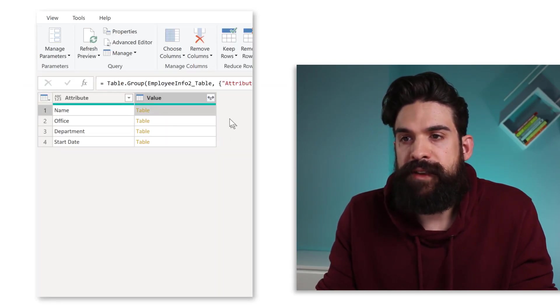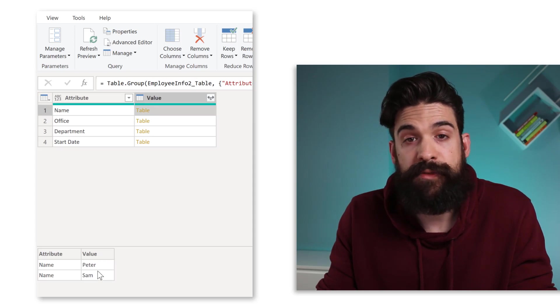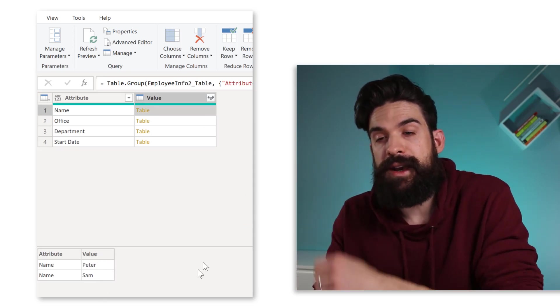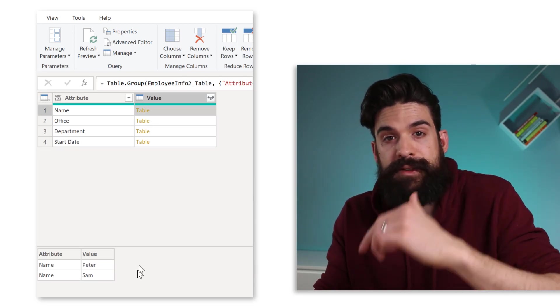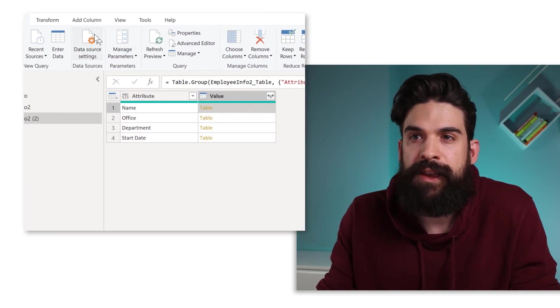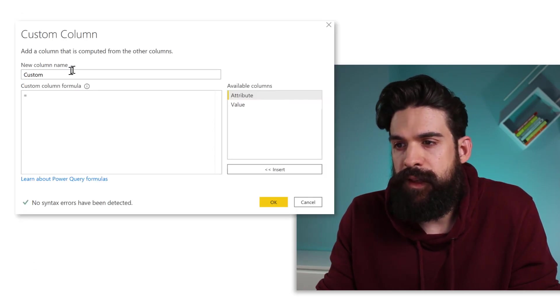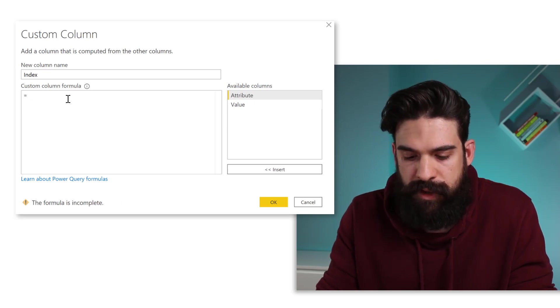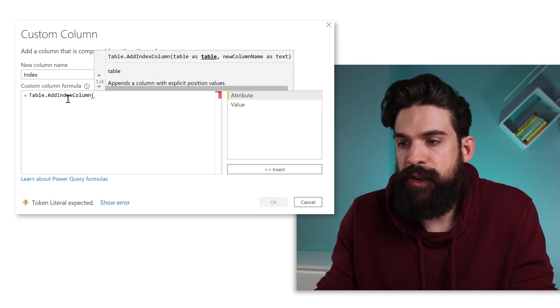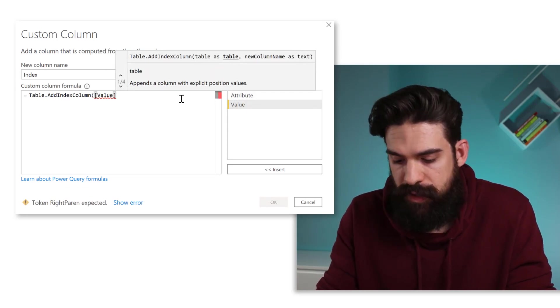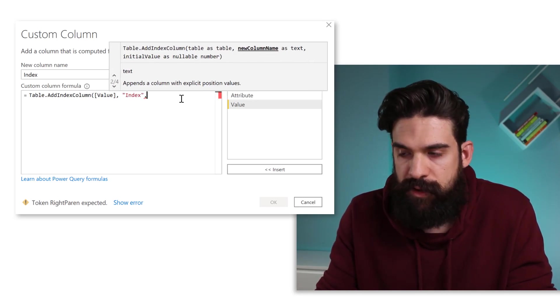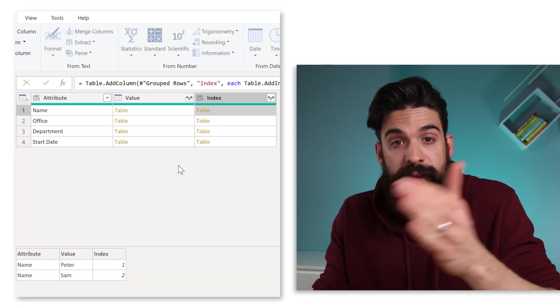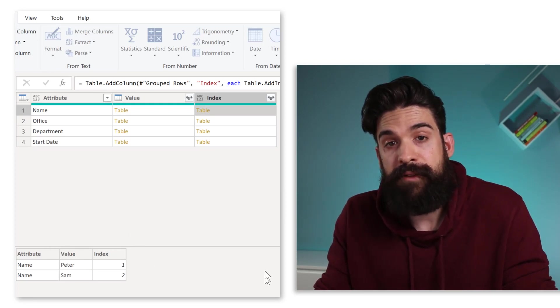So now here we basically just have nested tables. As you see, per attribute, we have the corresponding values for Peter and Sam. So now I'm going to add an index number for the first entity and the second entity within each table. And the way to do that is to go here to add column, custom column. And this is going to be our index column. And the function that we can use is table.add index column. So here we can take the value. And the new column name is going to be index. And we want to have increments of one.